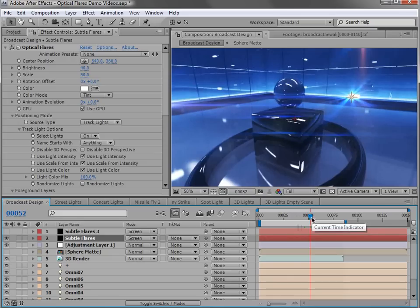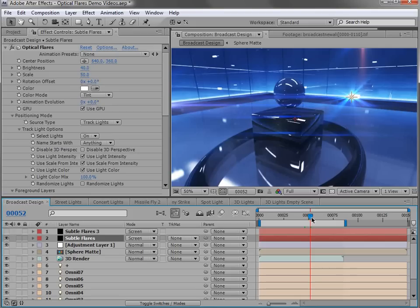Don't overuse them. If Spider-Man's uncle has taught us anything, it's that with great power comes great responsibility. So remember that. OK, well, that's our quick look at the 3D lens flare feature of Optical Flares.